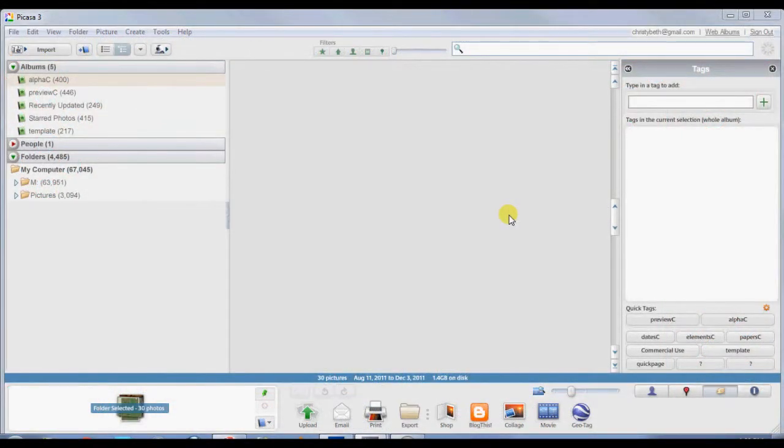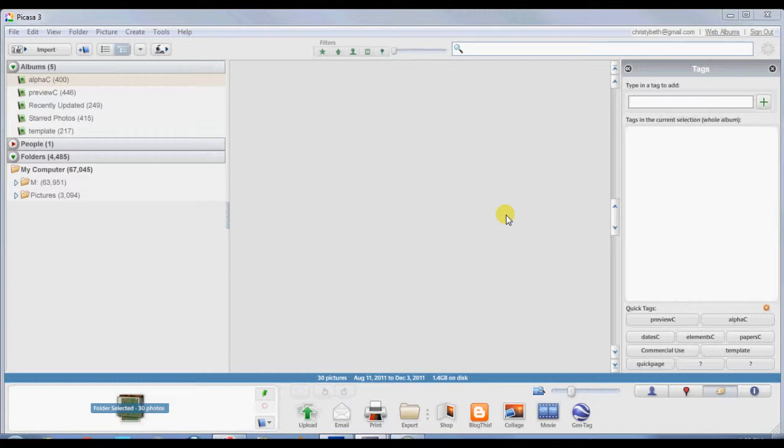Today I am excited to share with you a little bit about Picasa. Picasa is a free program from Google that I use to organize my pictures and all of my scrapbooking stuff. I think it organizes it very well, very easily, but I also really love it because it helps me when I'm actually scrapbooking.